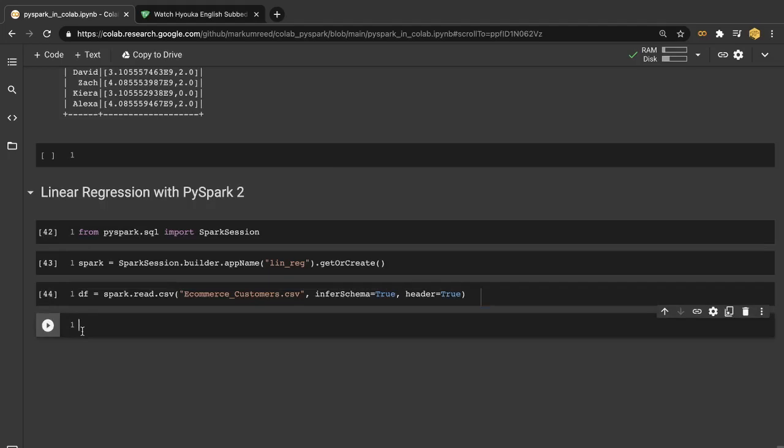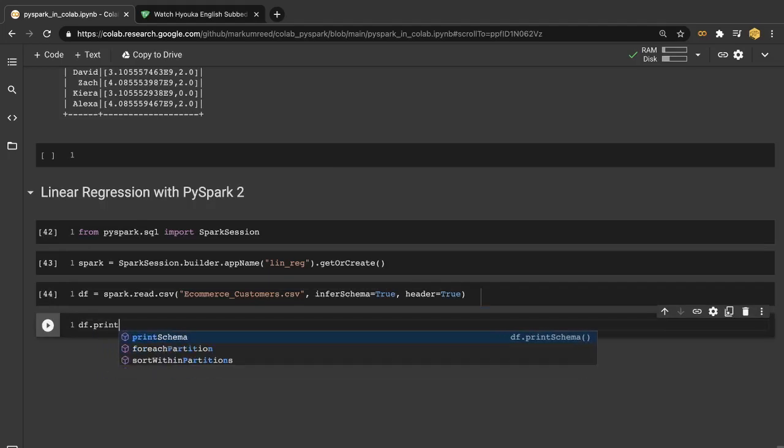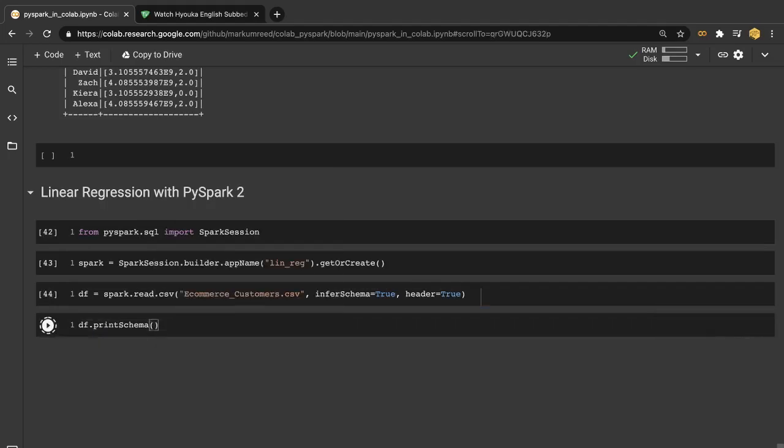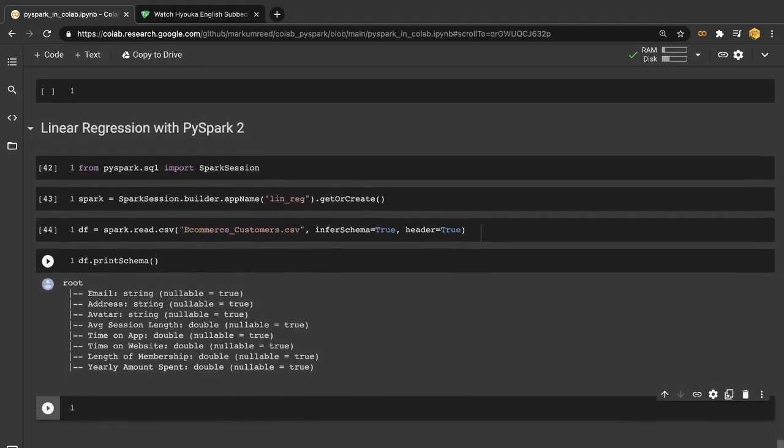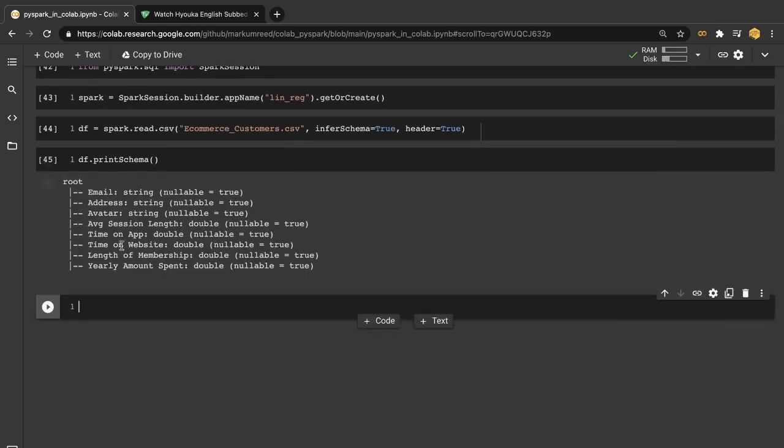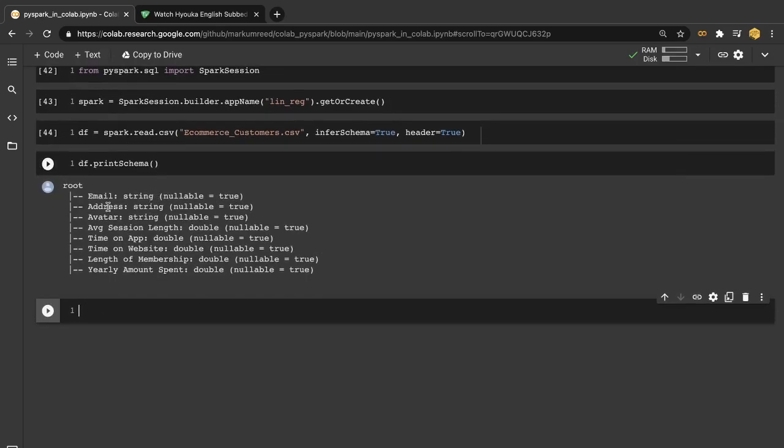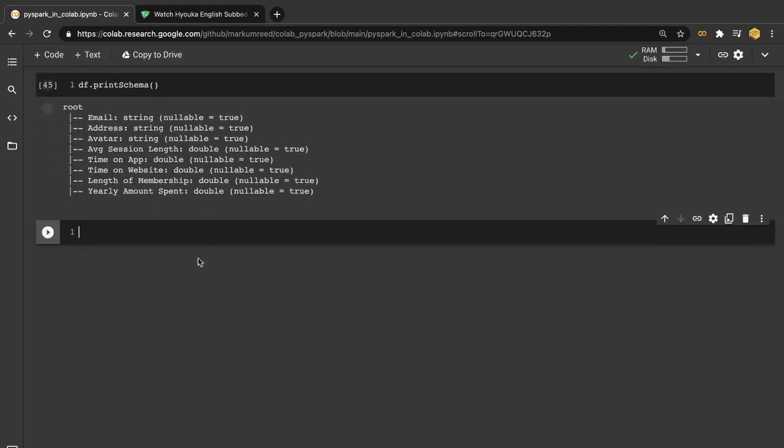Now let's take a look at our schema really quickly to make sure everything's going well. So emails are strings, address is strings, avatar is a string. The average session length is going to be a double. The time on the app is a double. Time on the website is a double and length of membership is a double. And then yearly amount spent is also a double.